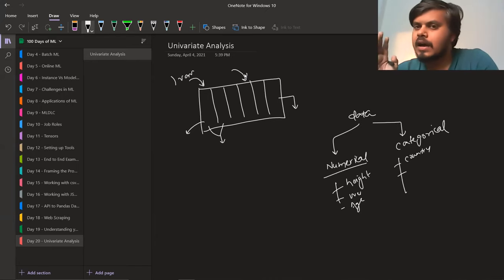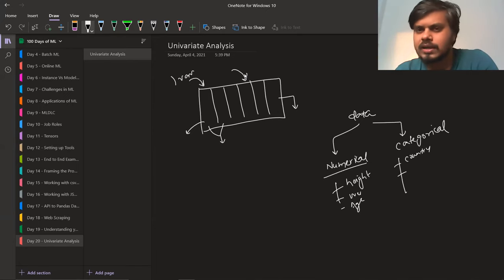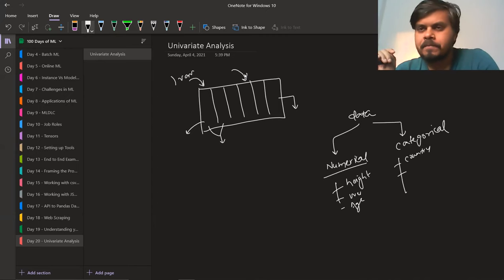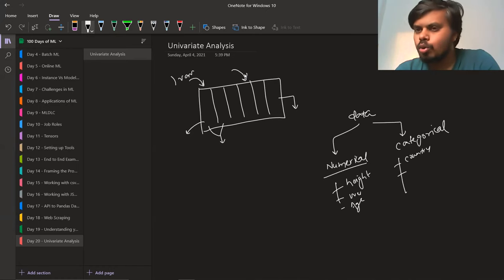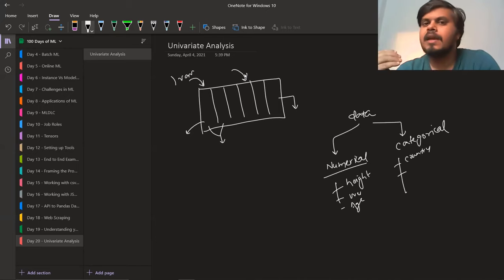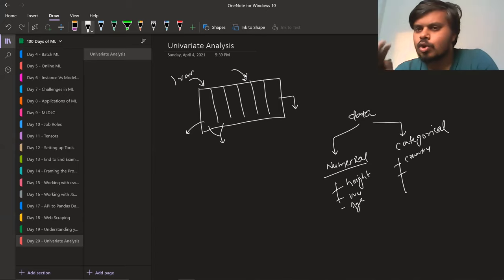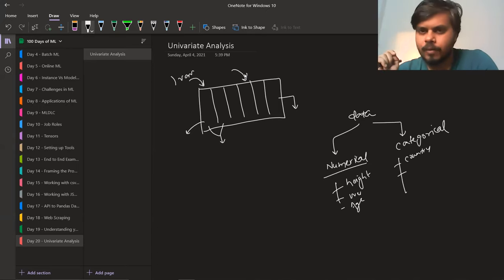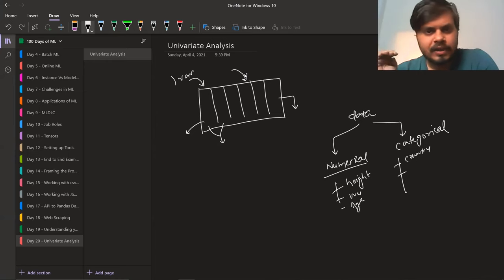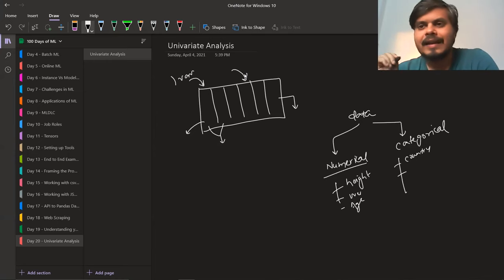Based on the column's nature, we do our plotting or use tools to derive the nature behind it. My end goal is that after this video you can pick up any dataset and perform univariate analysis on it. If you can do that, then this video will be successful. So let's start our discussion with the Titanic dataset.